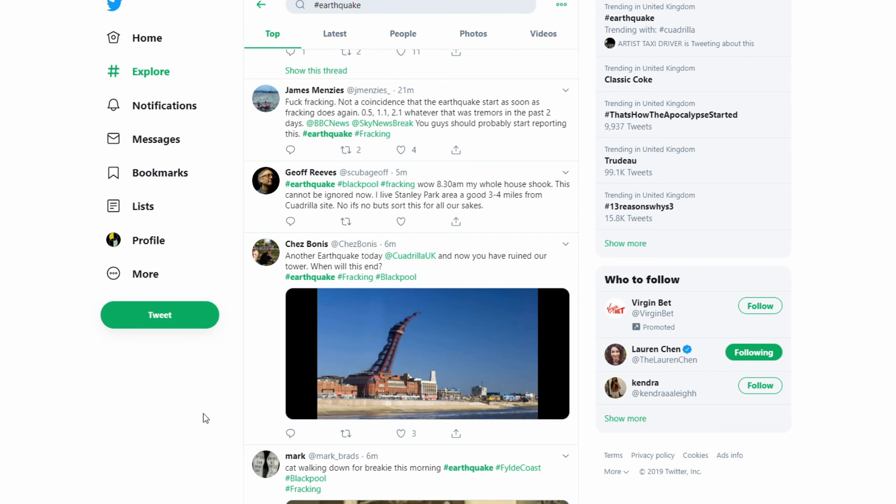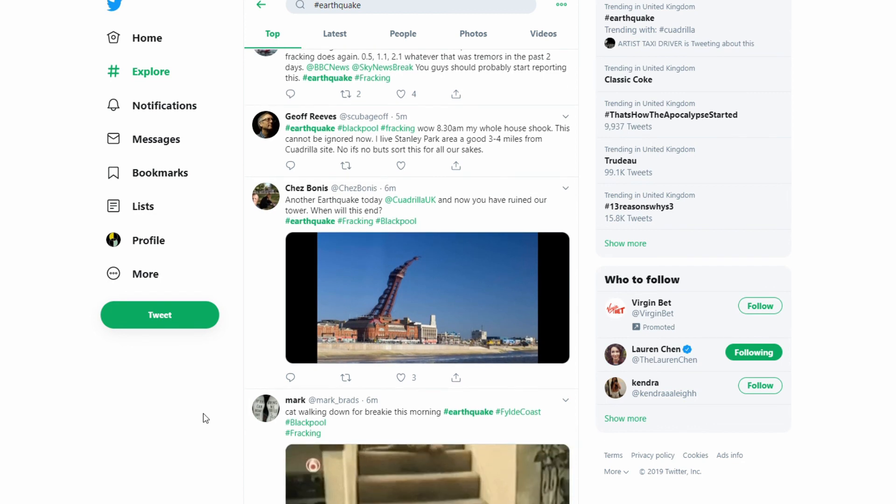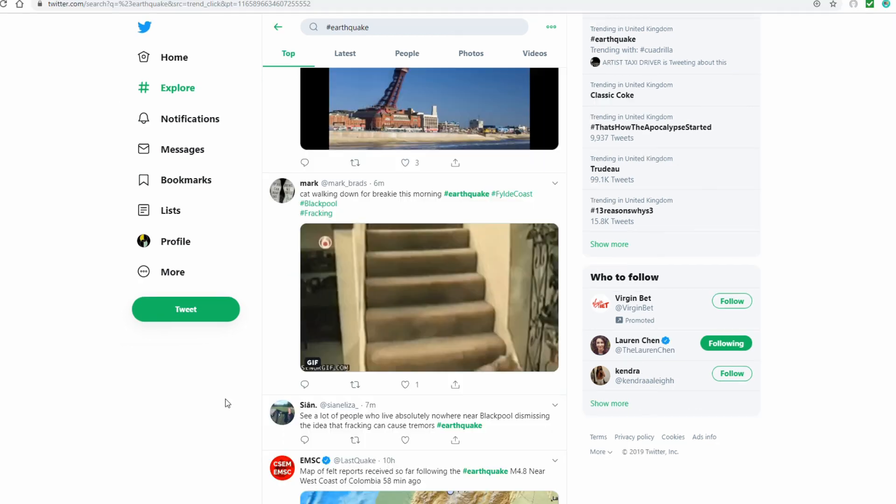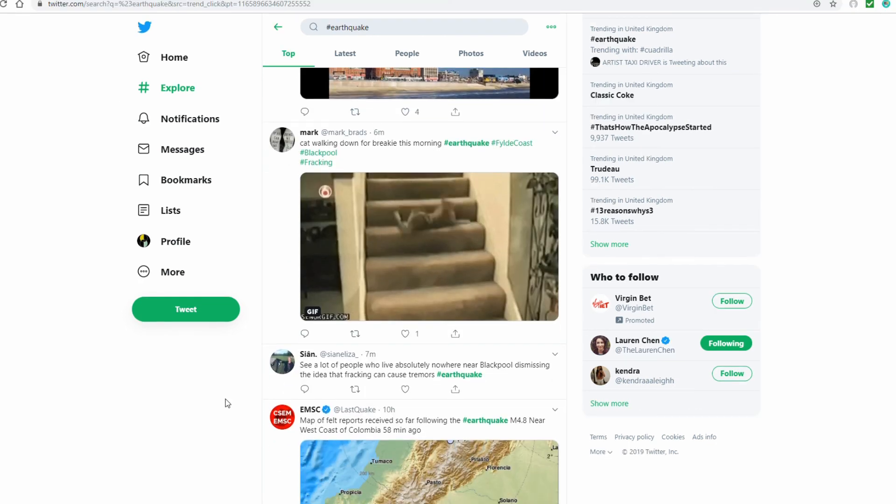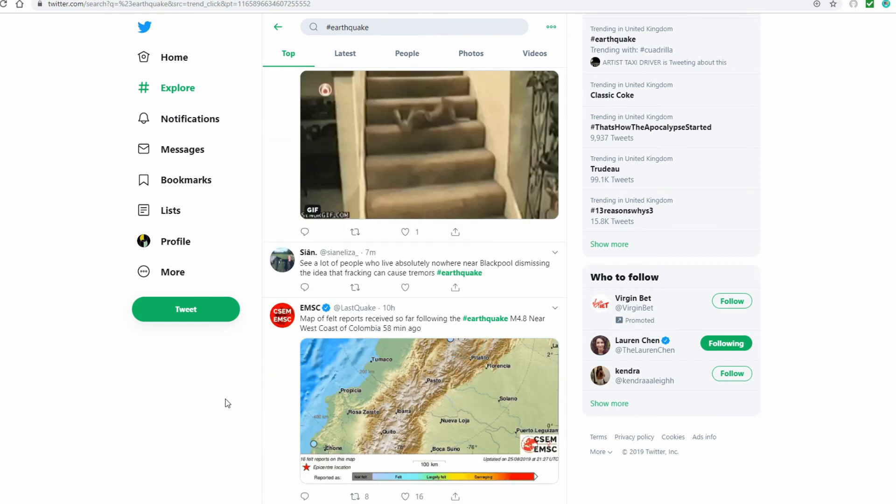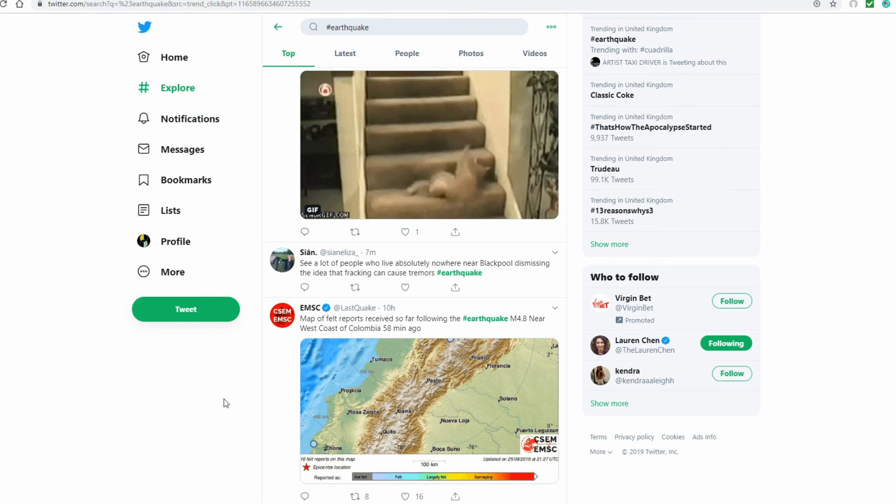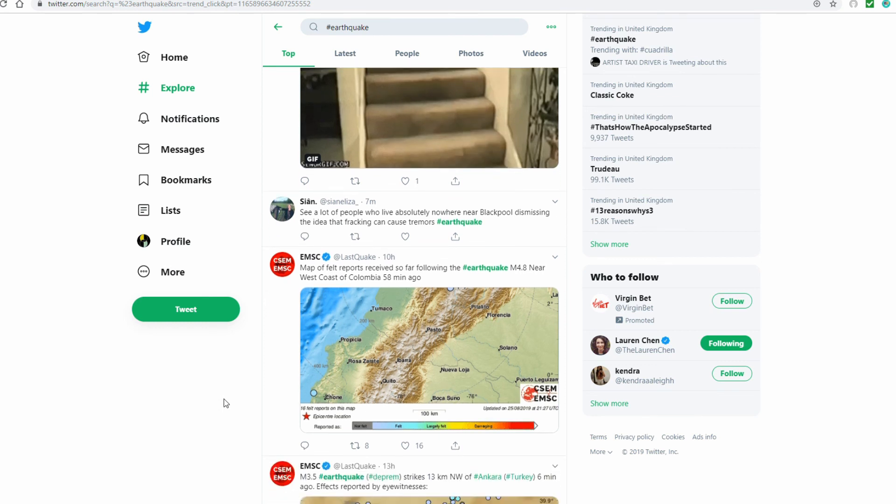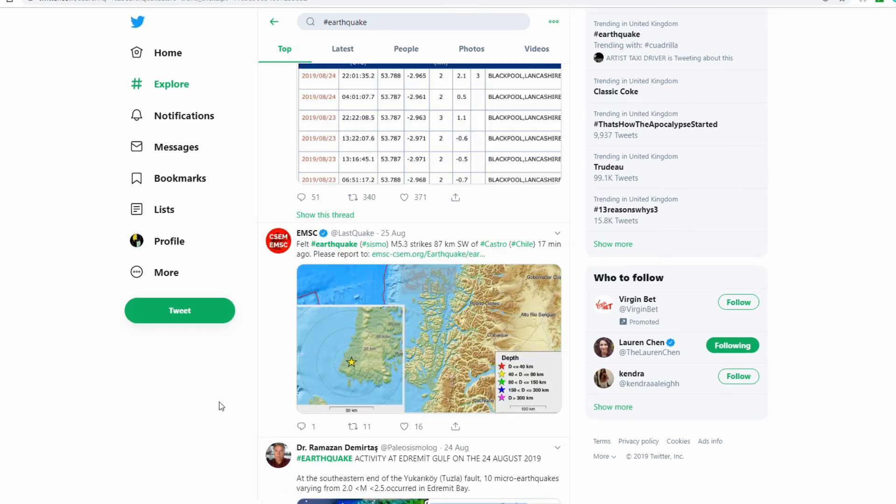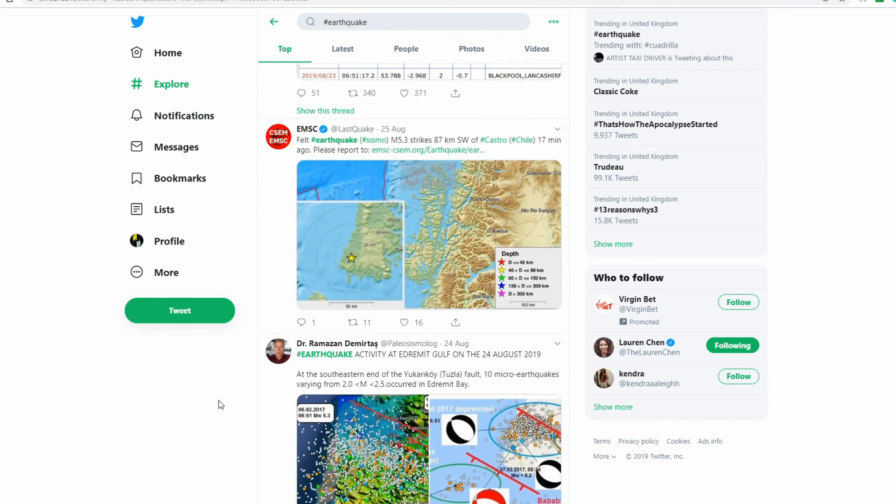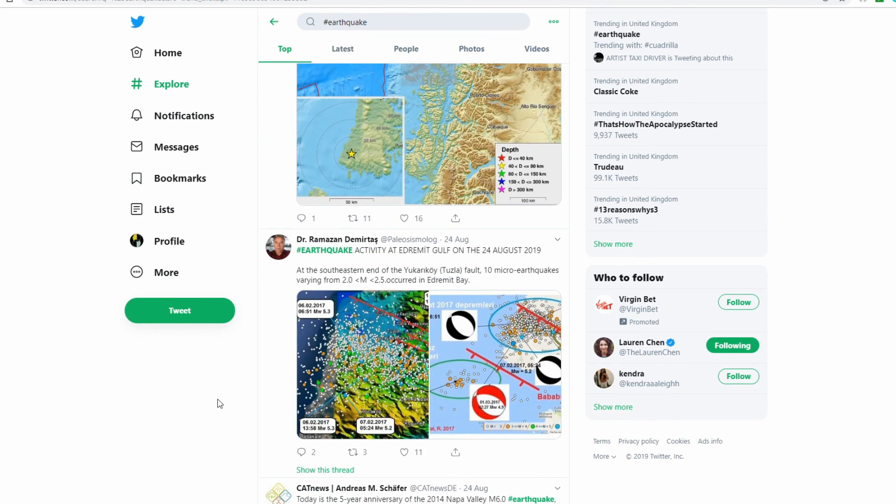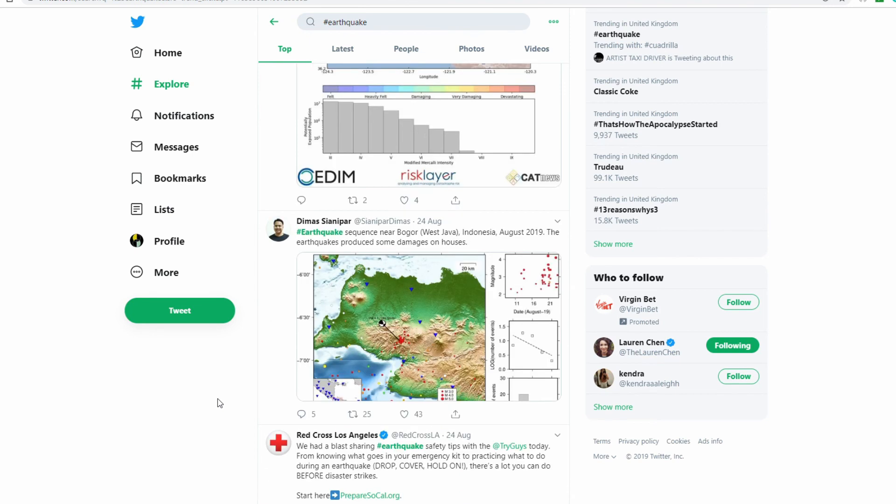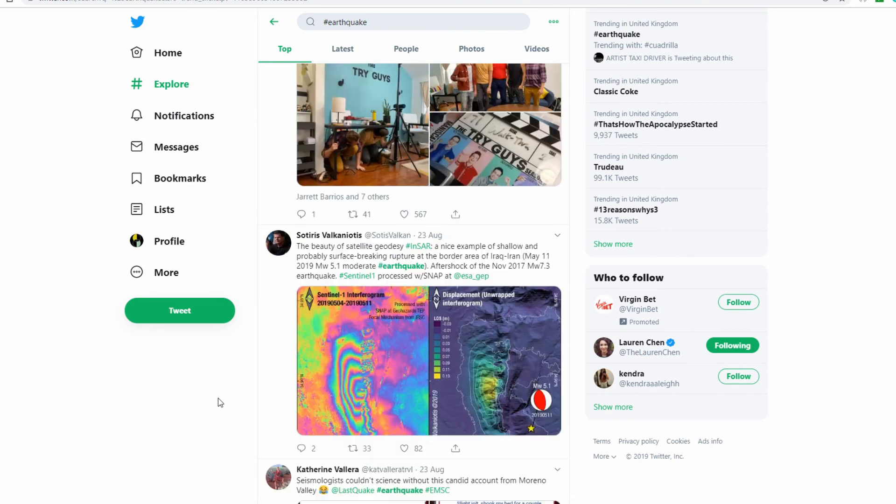No ifs, no buts, sort this for all our sakes. I see a lot of people who live absolutely nowhere near Blackpool dismissing the idea that fracking can cause tremors. Well, I expect there are some much better sources. Would be great to see a proper comparison chart. Yeah, I'll see what I can find, but I'll probably upload this now. Thanks a lot. If you enjoyed this, please like, subscribe, ding the bell, comment below. What are your thoughts? Thanks a lot, bye.